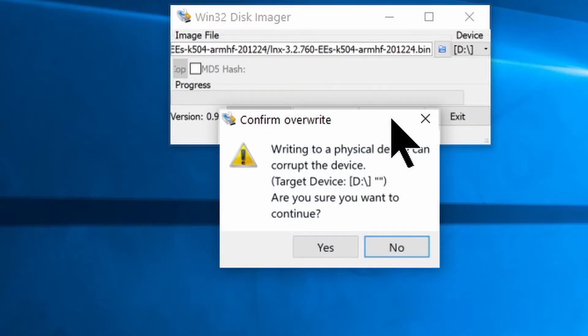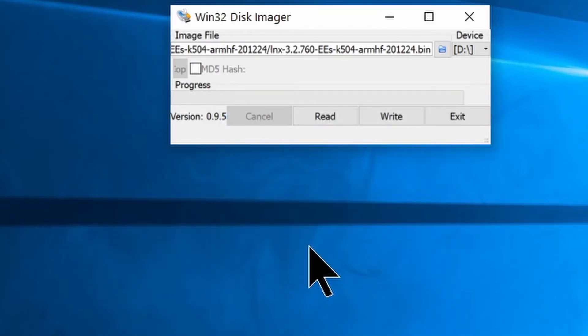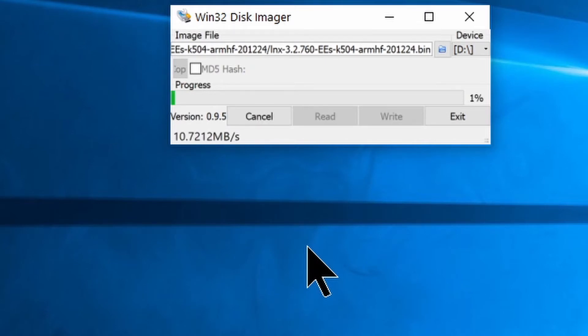And it'll confirm the overwrite. Click Yes. Now we just give it a couple minutes to finish.